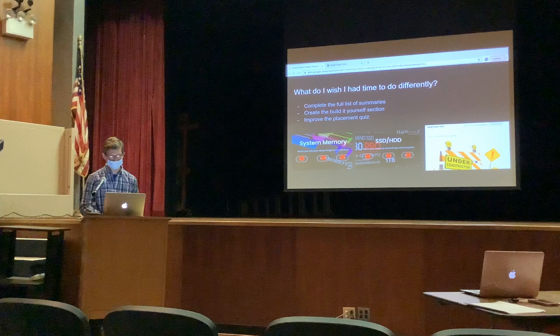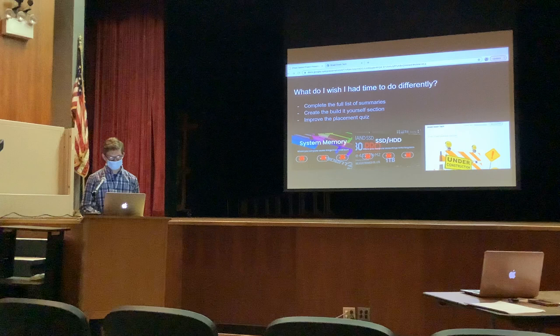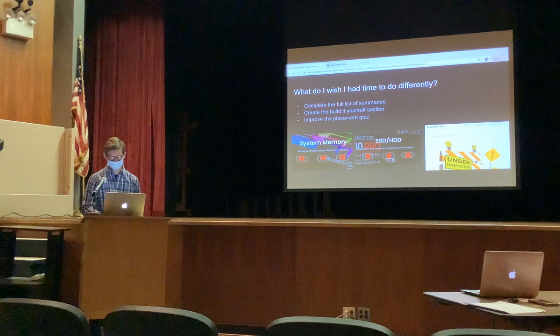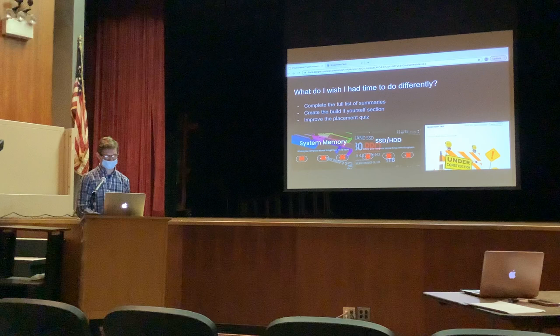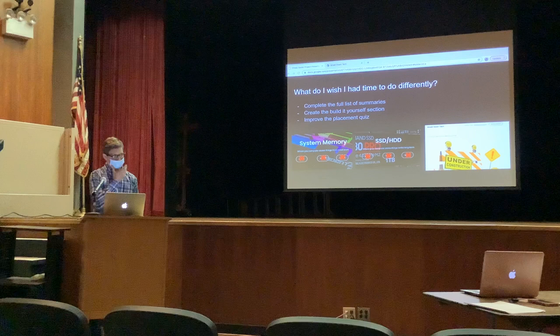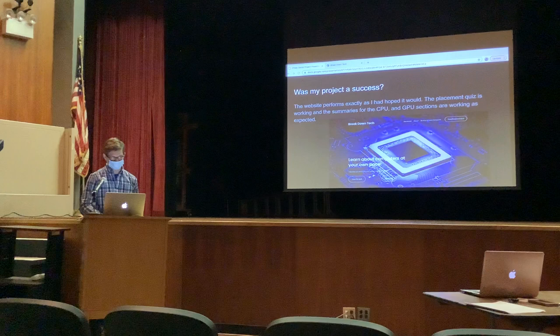What do I wish I had time to do differently? I wish I had more time to complete the full list of summaries. As you can see in the pictures, system memory, SSD, and hard drive summaries didn't get completed, and also the build-it-yourself section is still under construction because I couldn't get all the components necessary in time, due to the global hardware shortage. The placement quiz also has room for improvement, which I'll explain later.